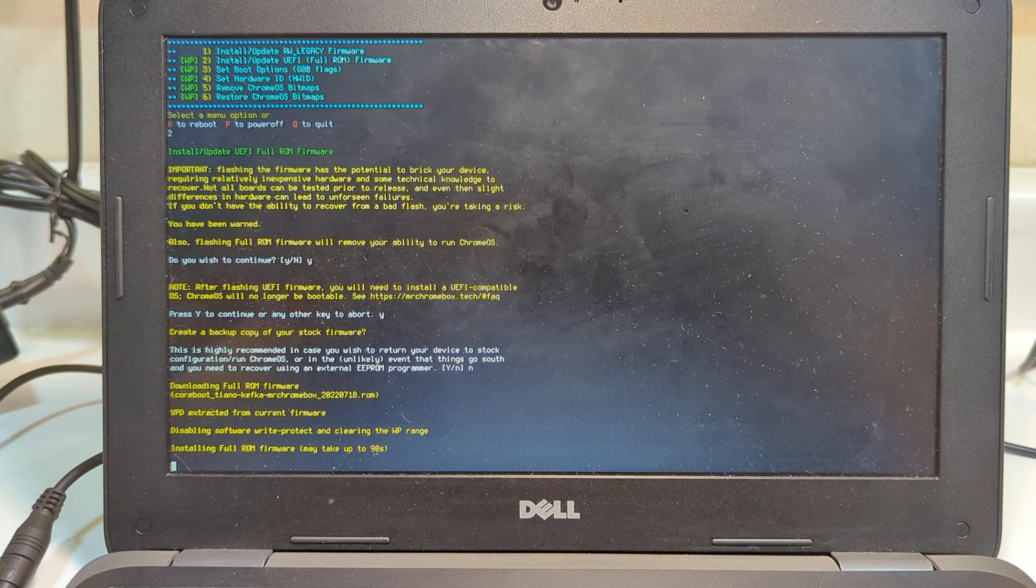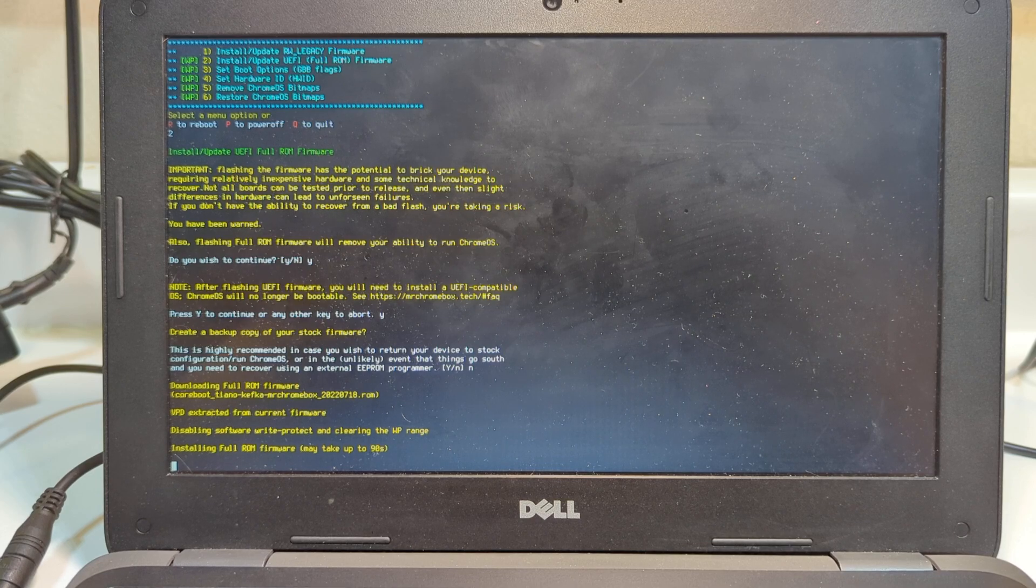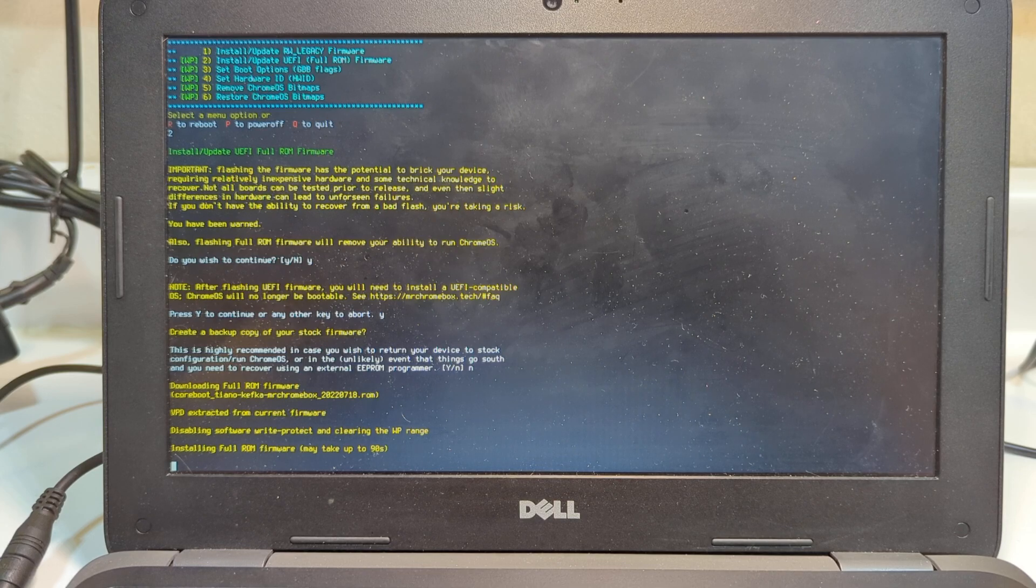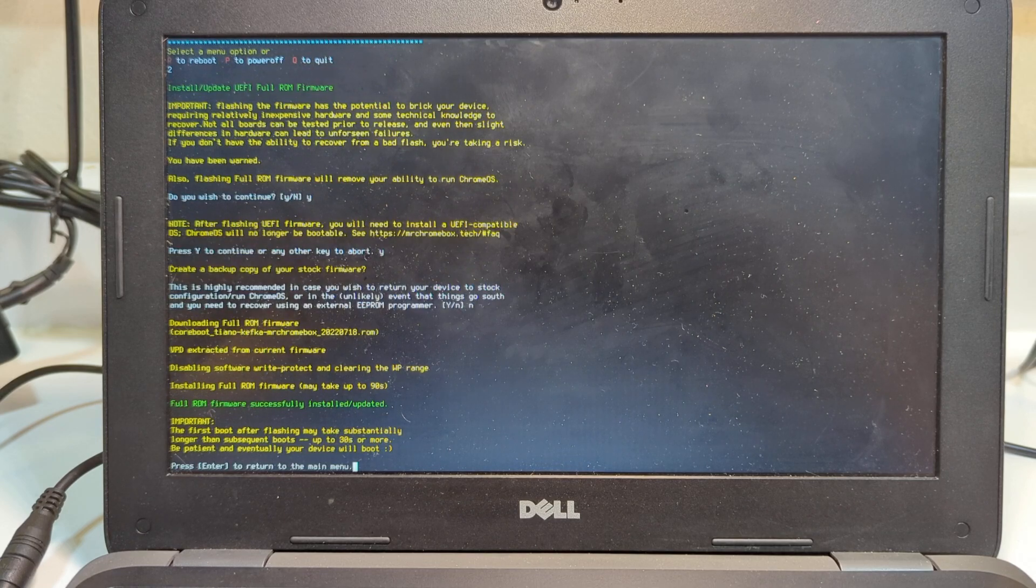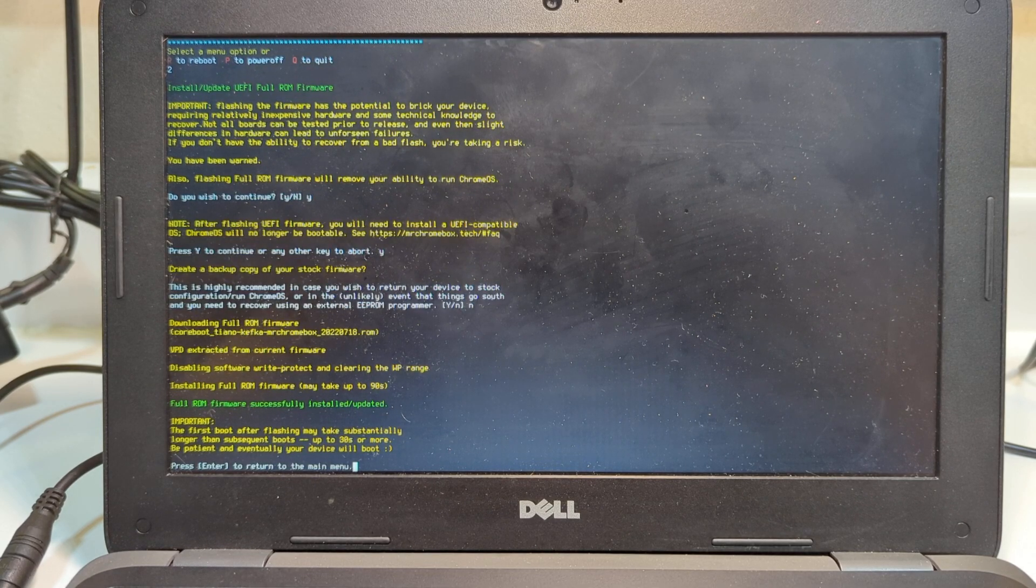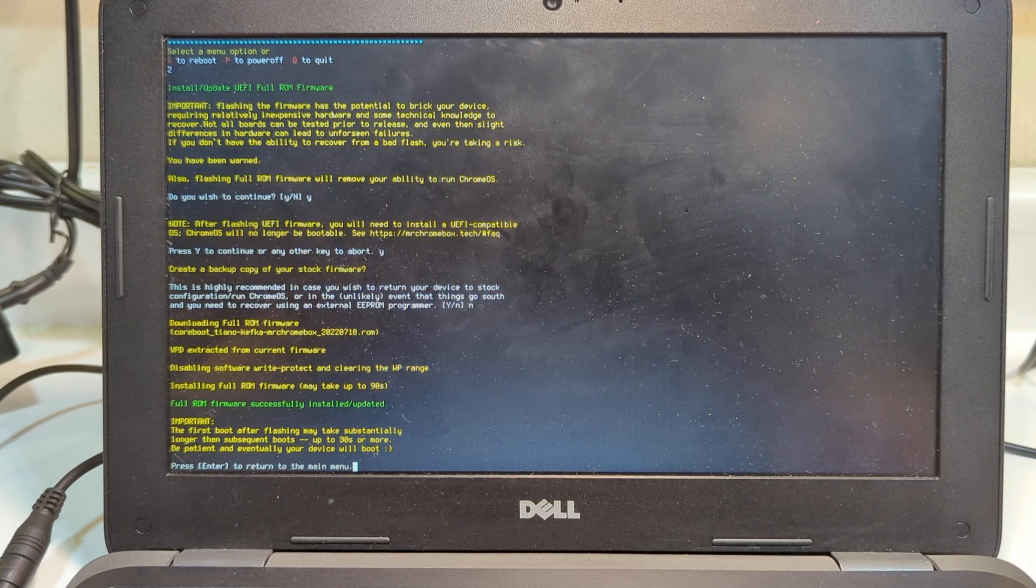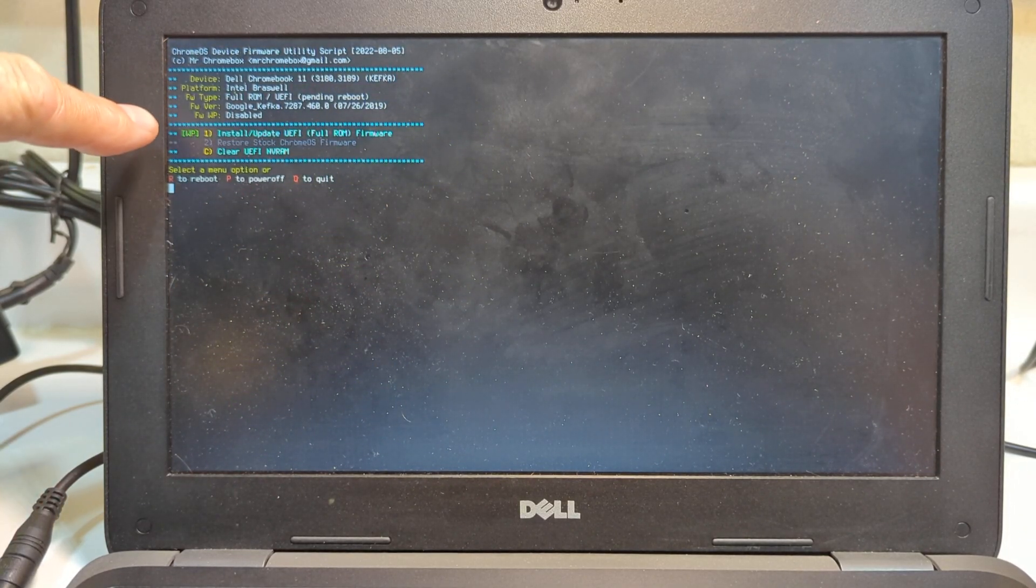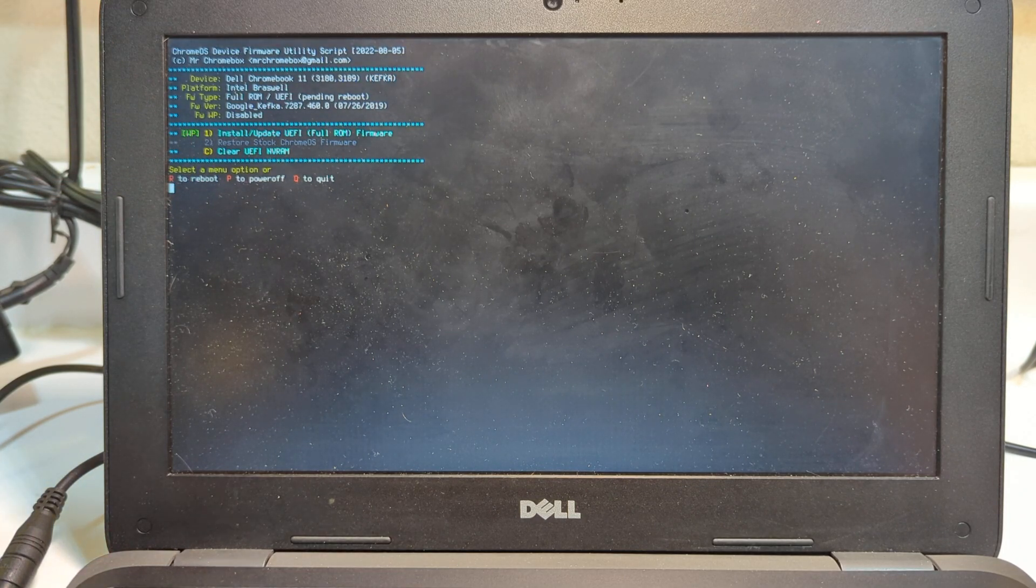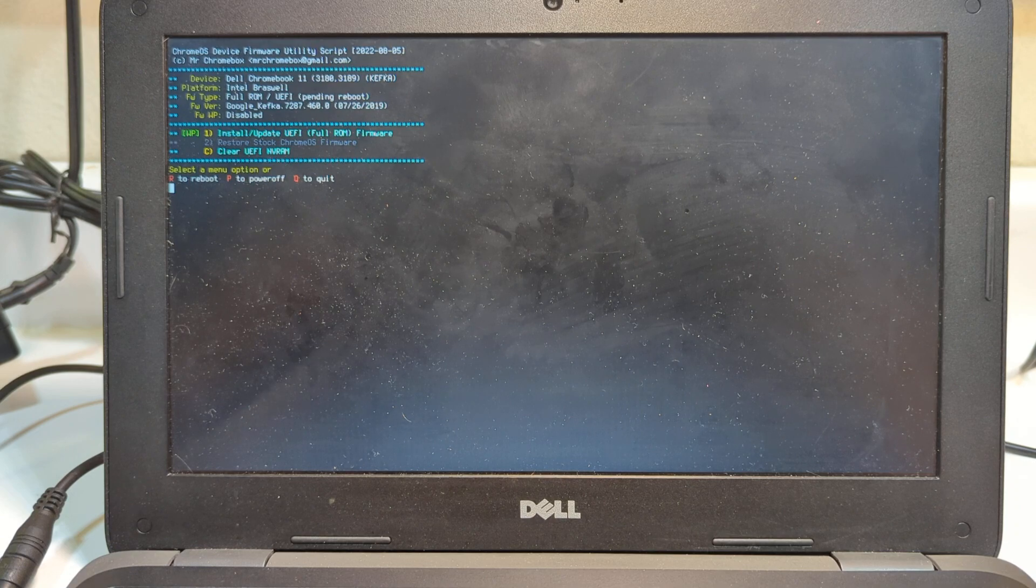It's installing a full ROM firmware, which is just a fancy name for BIOS that sits on the chip. It's installing a new set of instructions on the chip itself. This has nothing to do with the software. This is embedding it in the chip. Now it's finished. You'll notice it doesn't take very long to do this step. It says press enter to return to the main menu. I press enter. At this point, my choices are greatly reduced because I already did the number two choice.